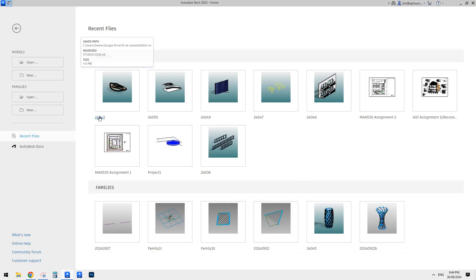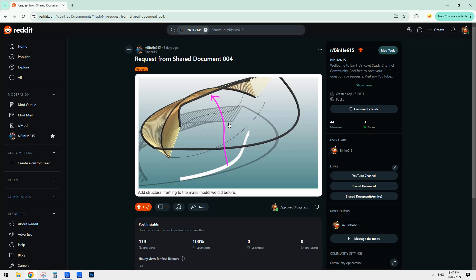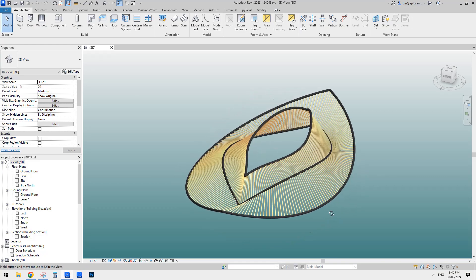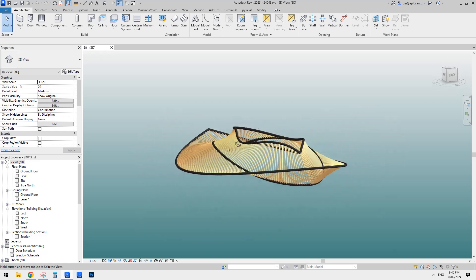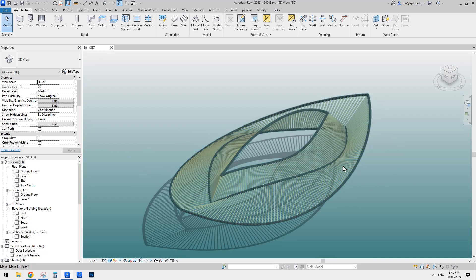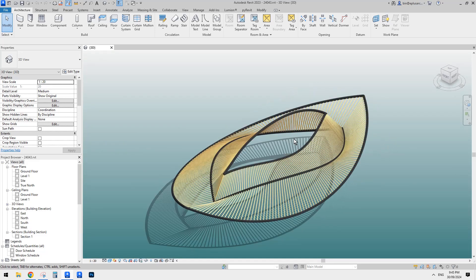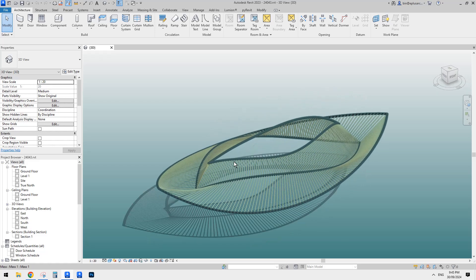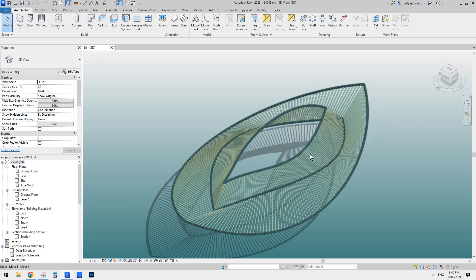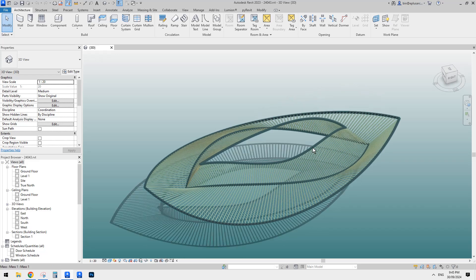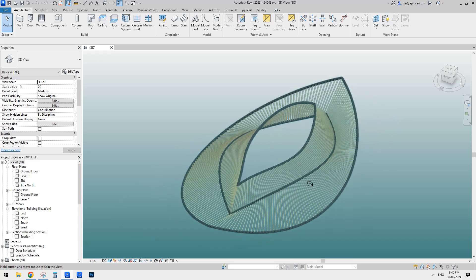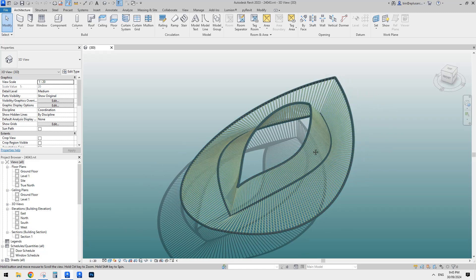This is an exercise we did previously, so it's 24-04-3. If you try to search this, you can just type in the number and you can find it. You can also find this very file.